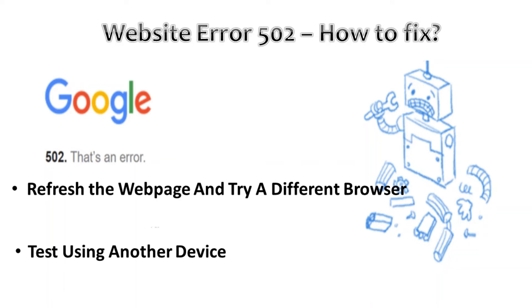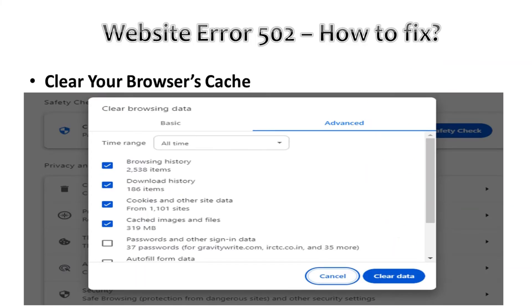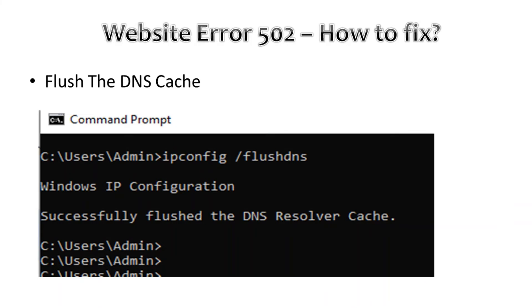We can try to clear the browser cache like this on the screen. We can also try to flush the DNS like this. We can use this command to flush the DNS.